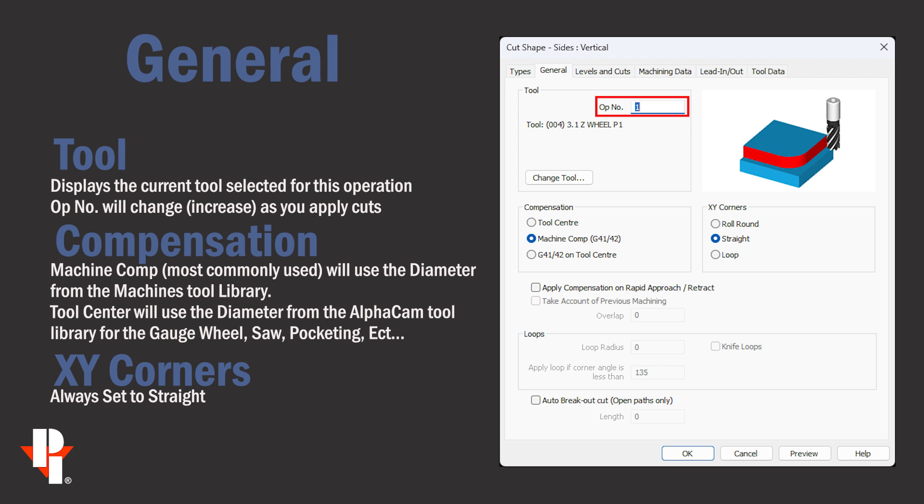Don't change this number, it's simply showing us this is the first cut or operation in this drawing.